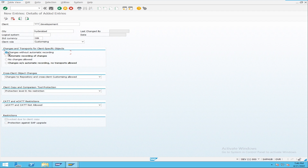Why do we do anything in development? To take effect on production. The main goal of any developer is to create objects in development, test them, and finally have them take effect on production. So whatever you do in development, the final goal is to move it to the production system. Therefore, for 'Changes and Transports for Client Specific Objects,' we should choose 'automatic recording of changes.'